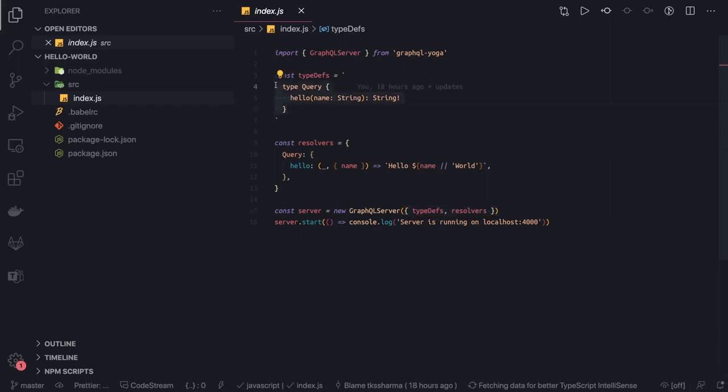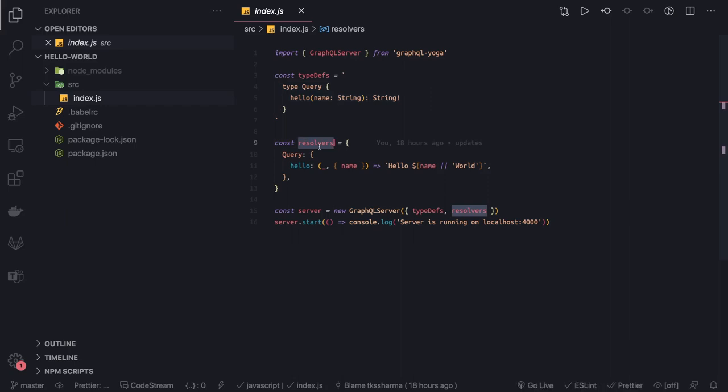These are the resolvers. A resolver is an object where you will define the actual implementation for your query and mutation. GraphQL can be divided into three things: query,